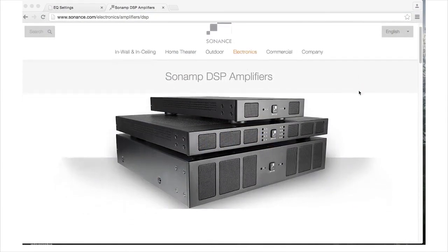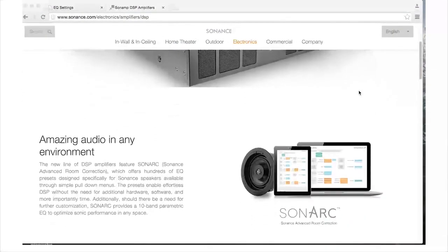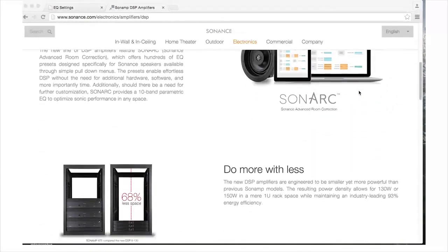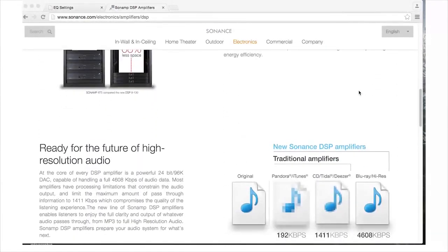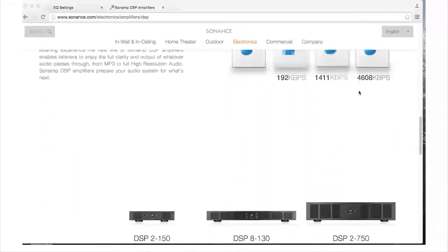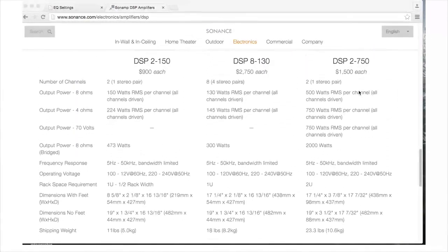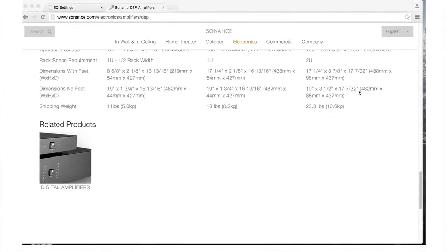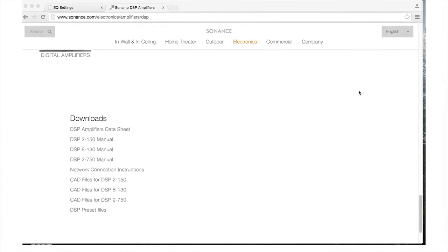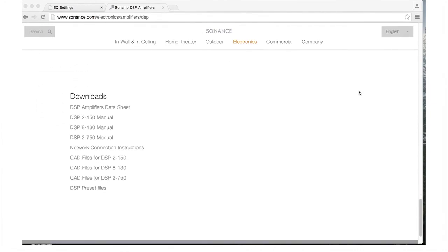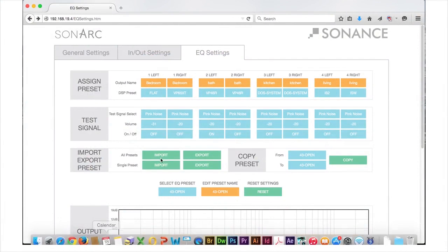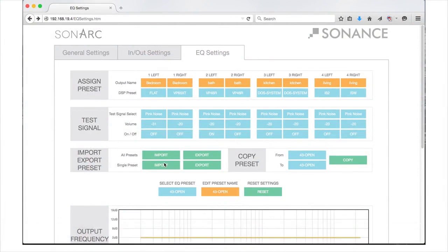You can also download additional presets from Sonance.com in the DSP amplifier section of the website. Importing and exporting presets are great ways to minimize your DSP time on similar projects.